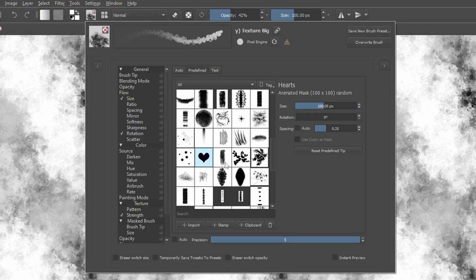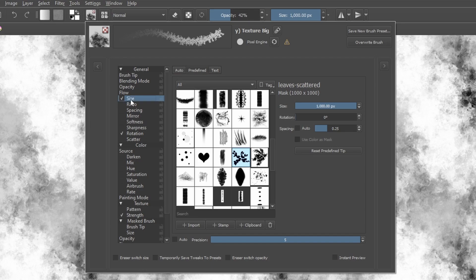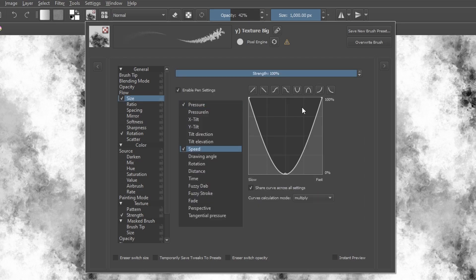You can edit every property of a brush and how it reacts to the pressure you apply, your pen's tilt, rotation, speed and other parameters.